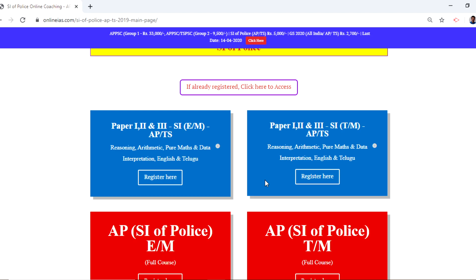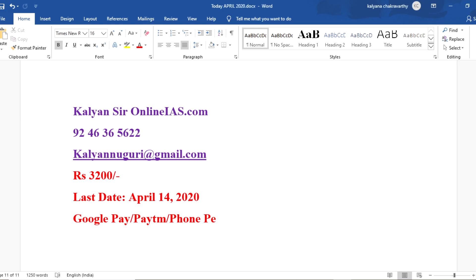Once you click here, you need to enter your details. Later, you will be taken to the payment gateway where you will be able to finish up the process, and immediately you will get access. Or if somebody wants to join directly, you can use Google Pay, Paytm, or PhonePay. The number is 9246365622 — this is my WhatsApp number, my mobile number, my Google Pay number, Paytm number, and PhonePay number. This same number is applicable for all.